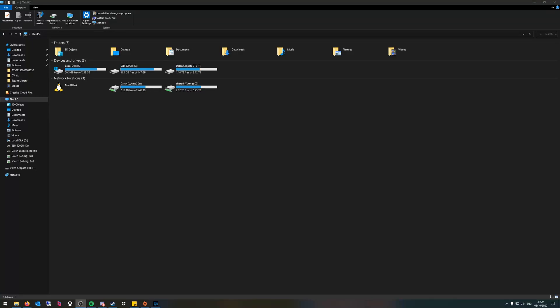Hi everyone, welcome to my next video. Today I'm going to show you how to map a new hard drive.